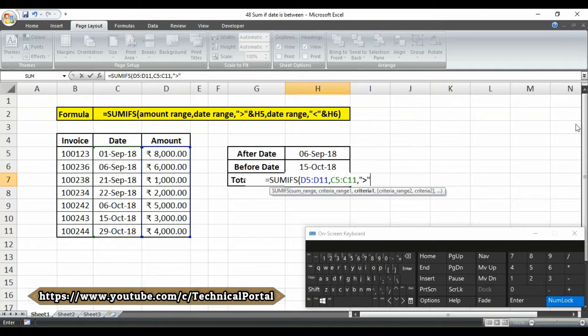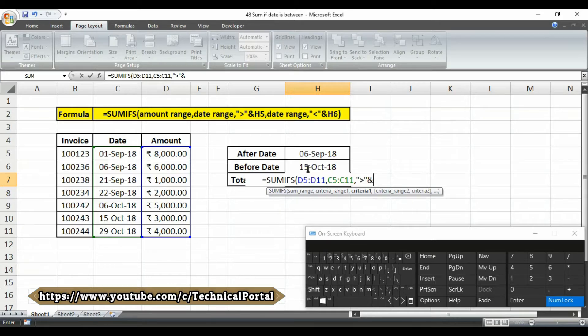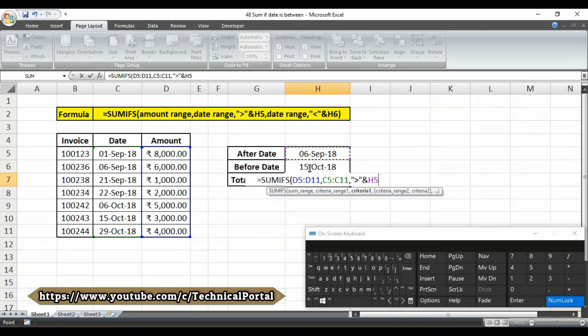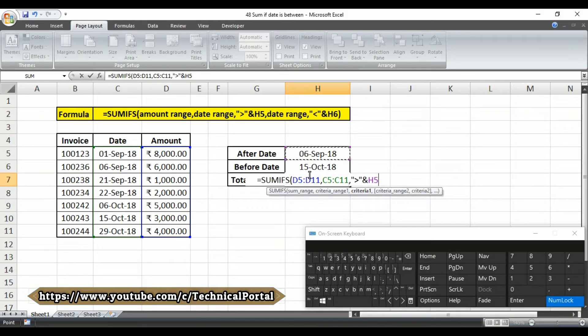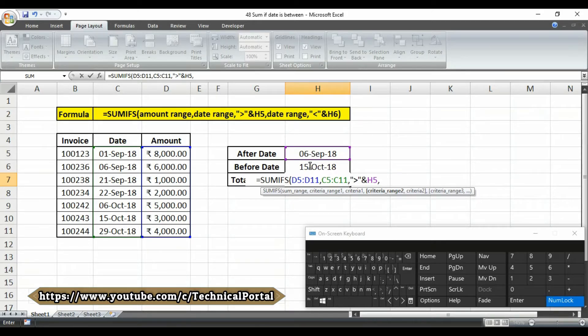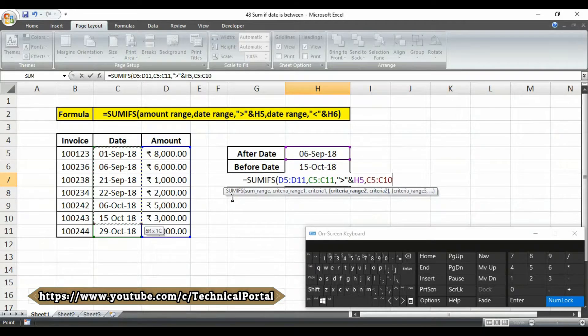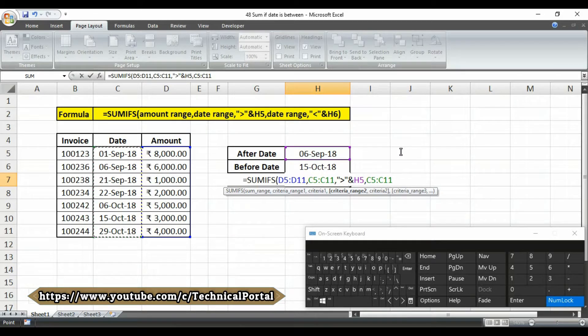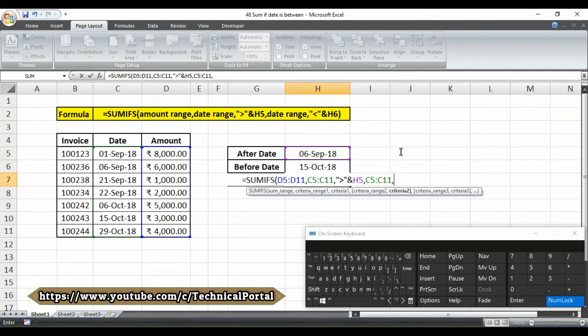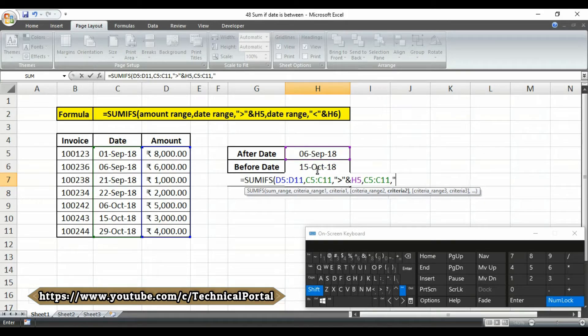Then carefully put an ampersand symbol. After that you have to select that cell reference number where your criteria 1 has been included. Then you have to put a comma here. Then it is asking for criteria range 2. The criteria range 2 will be also the date range.